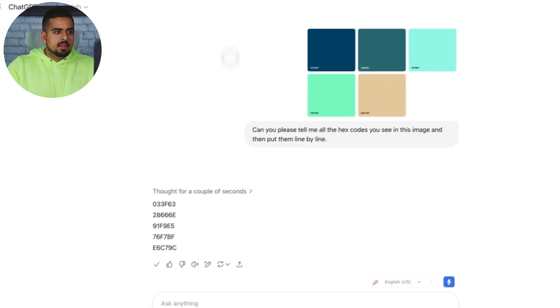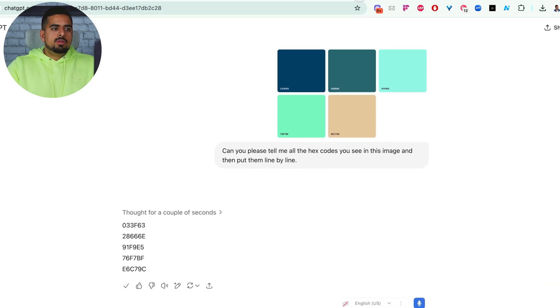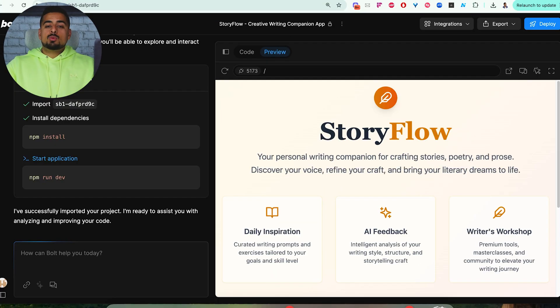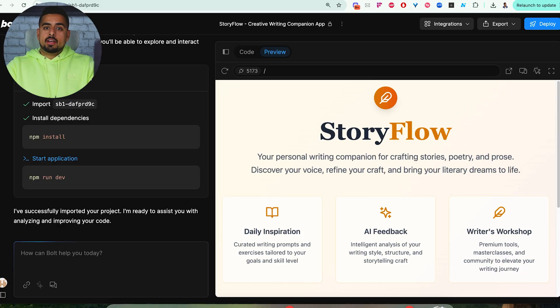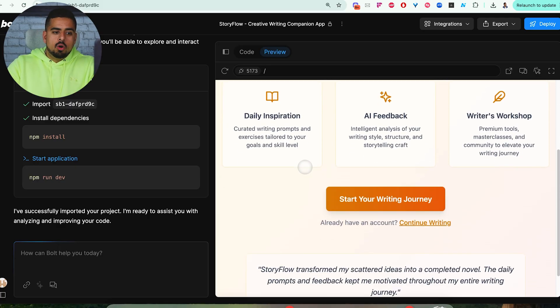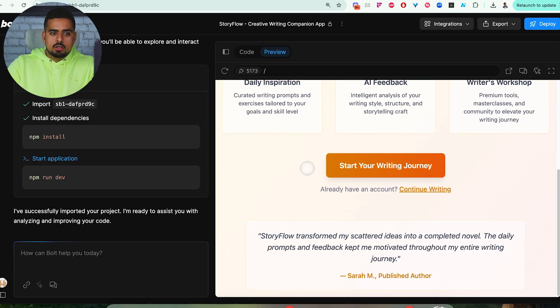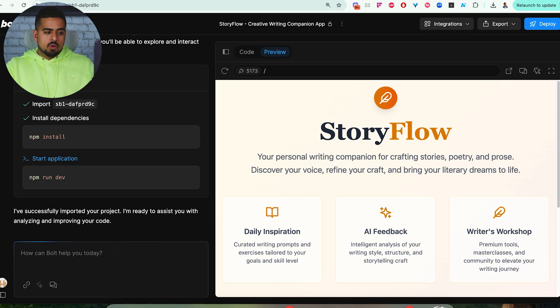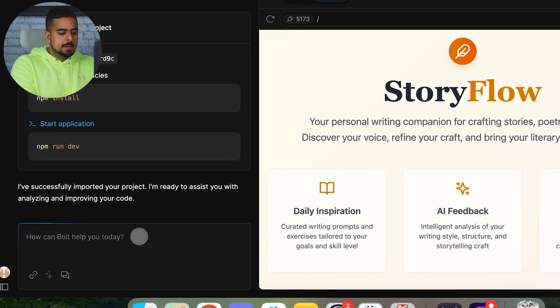So if I now copy this, I can go into an existing Bolt project, and this is one I put together that's your personal writing companion called Storyflow. Overall, it looks pretty decent, but let's say we want to change the colors overall.